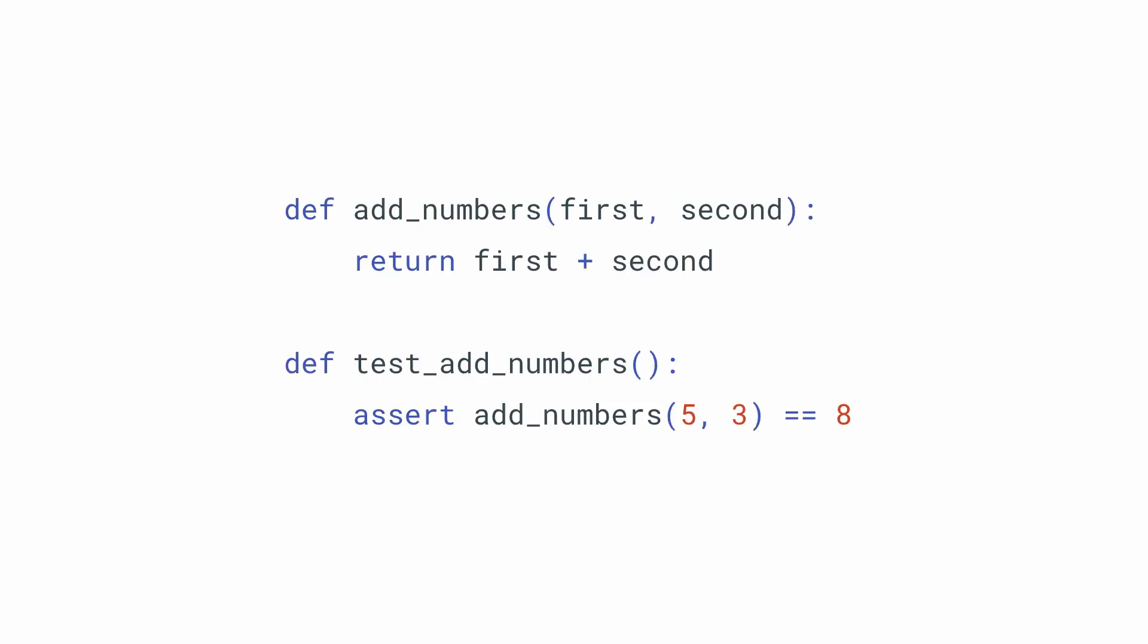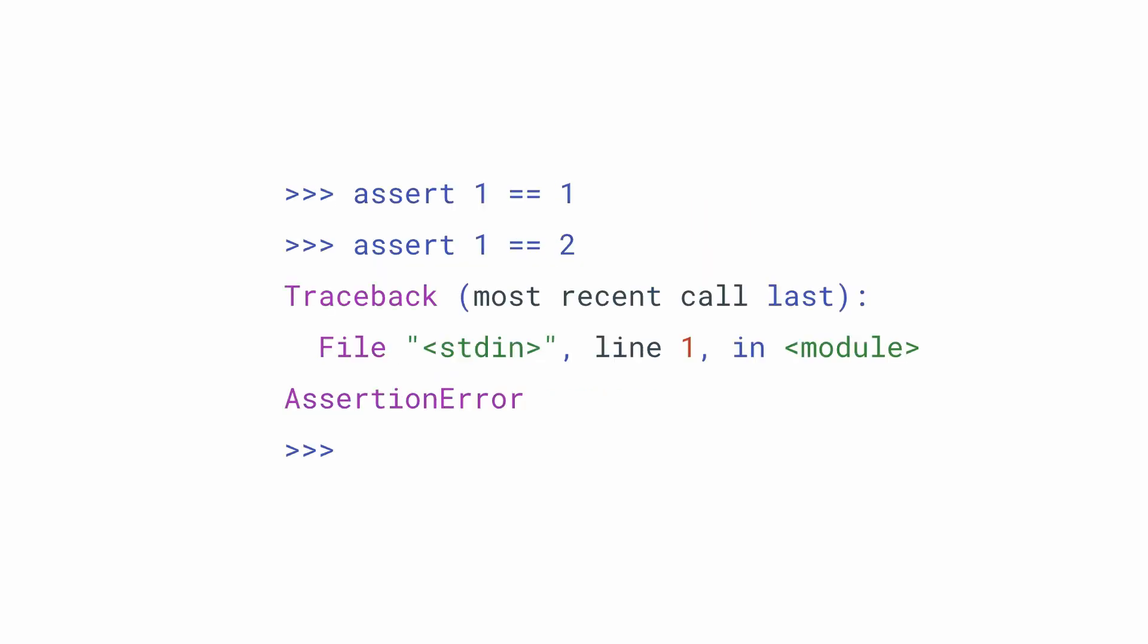One example for unit tests would be this. So we have a function which is addNumbers, it takes in a first and second parameter and then returns first plus second. Then we have a function called test_addNumbers. We use the assert keyword to assert that the result of addNumbers, what it returns, if we pass in 5 and 3 will be 8.